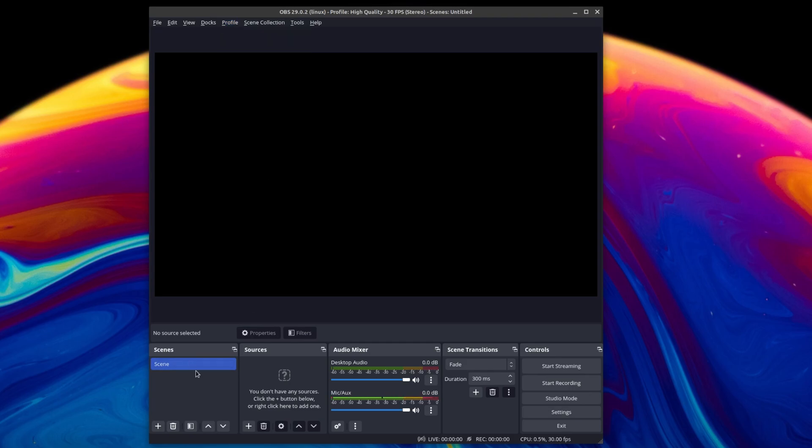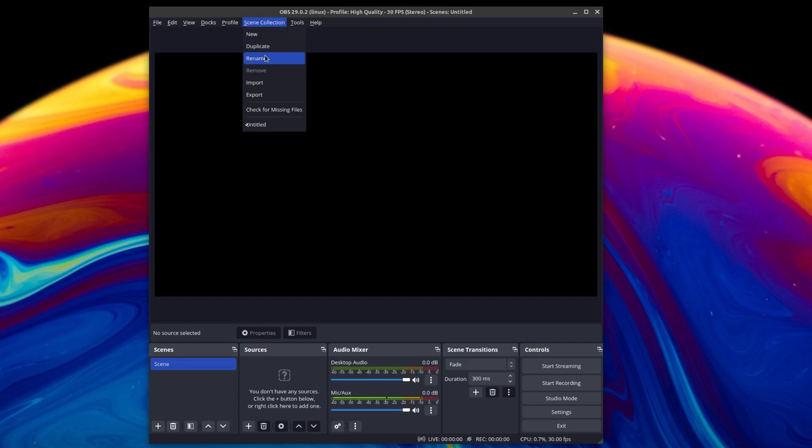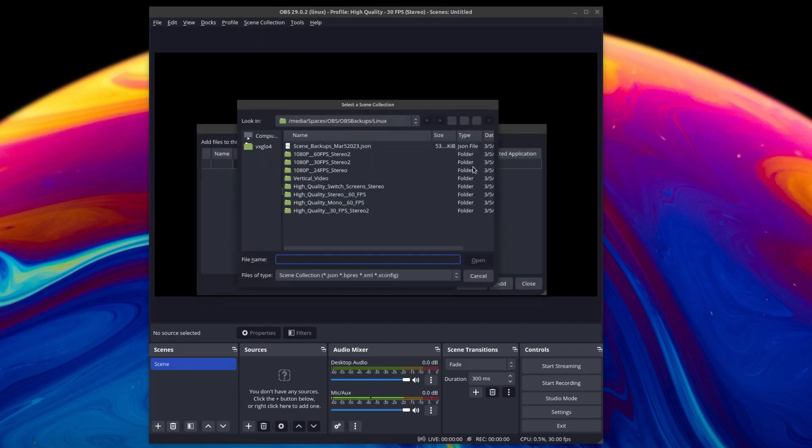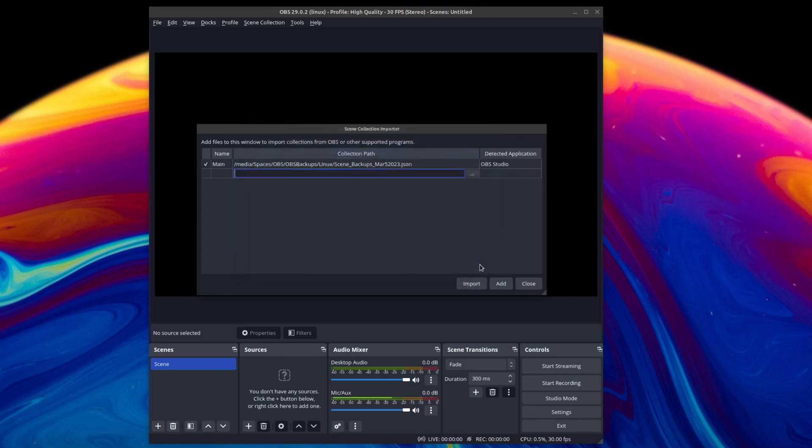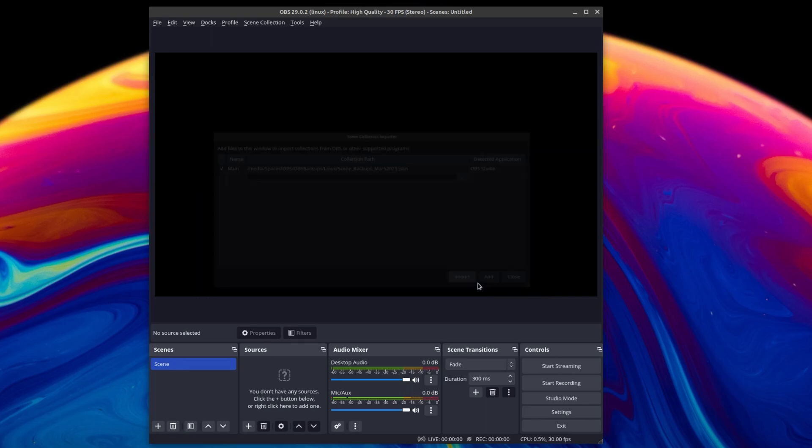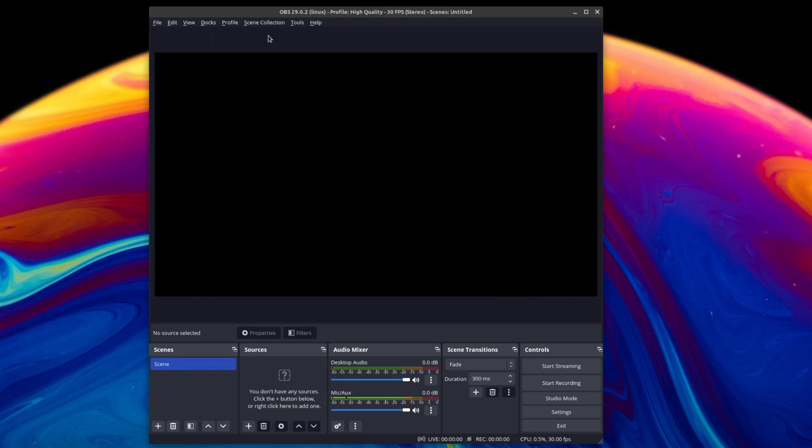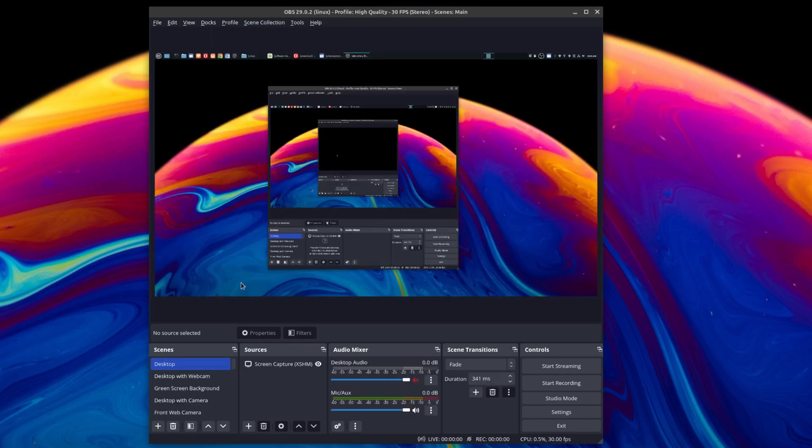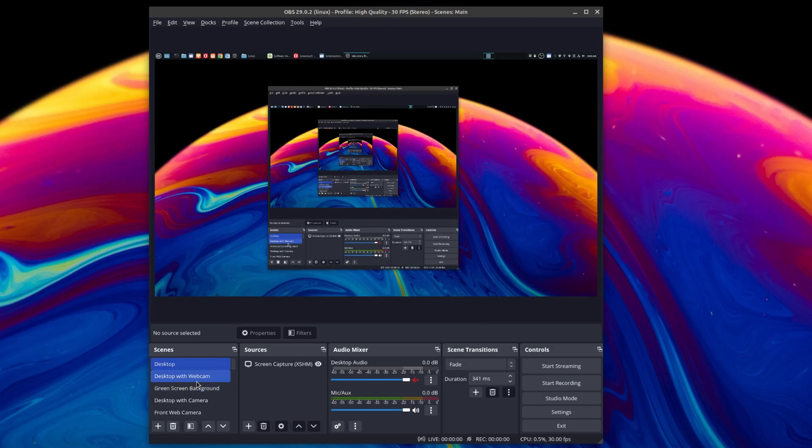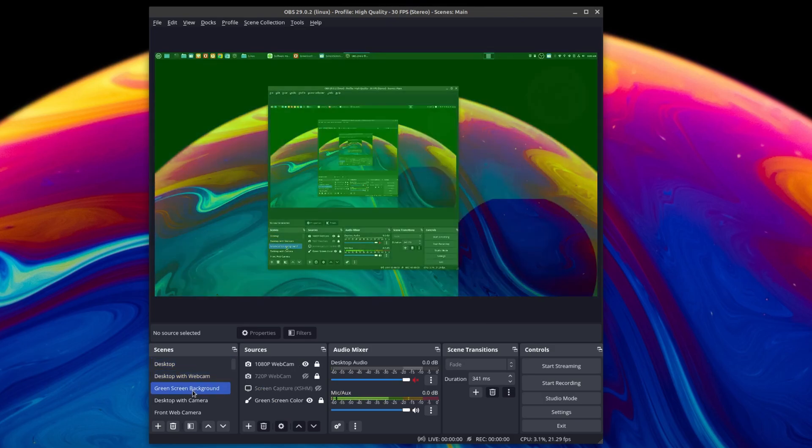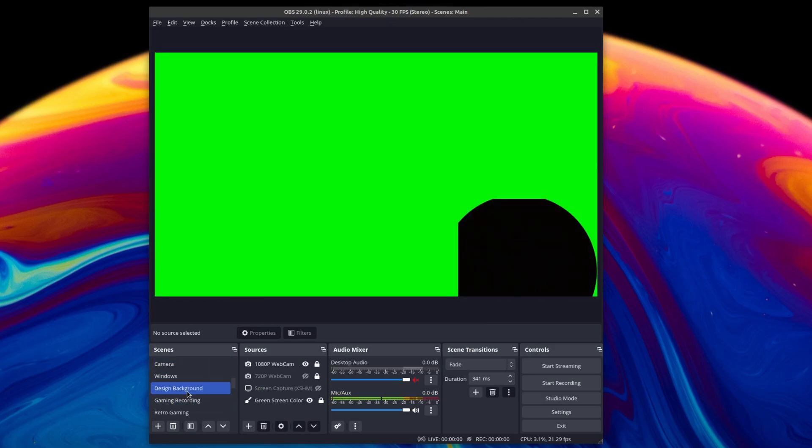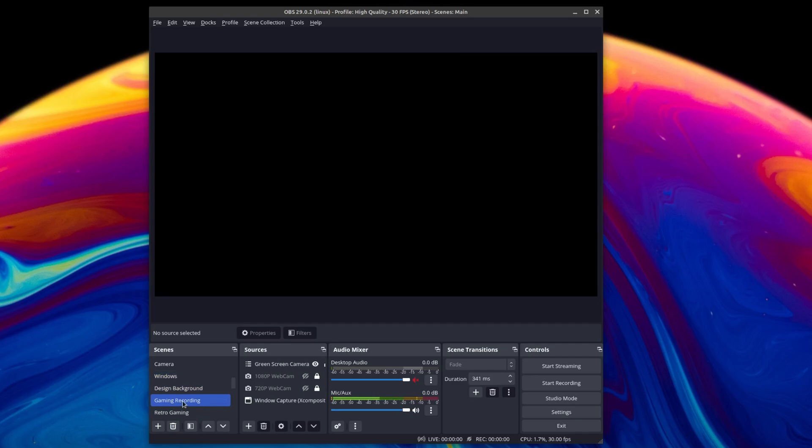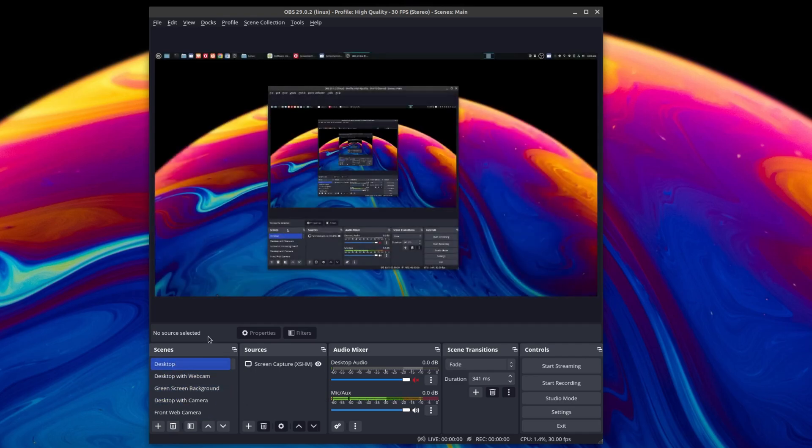And then if I go to profile, there it is. Here's my profile, but none of the scenes are there. So I'm going to go to scene collection and import. Go here to my directories. And here is the scene JSON file. Let's say import. Then I'm going to go here to scene. Here are my scenes. And there it is. This is all my scenes and my profile settings in OBS 29.0.2.